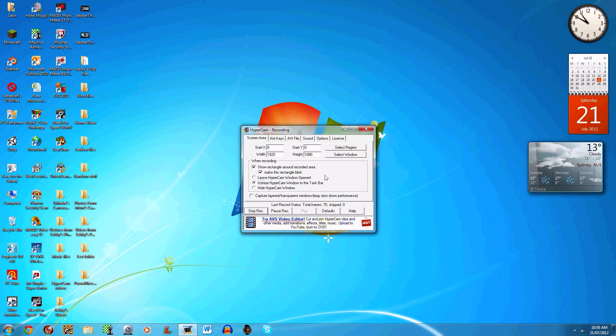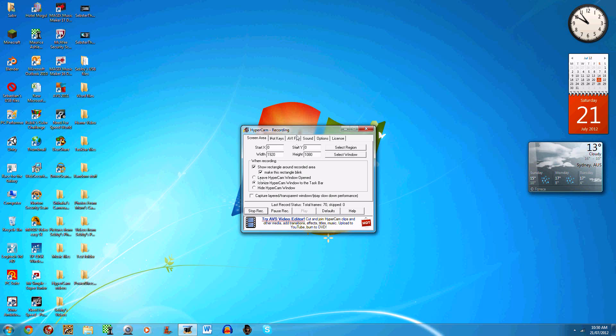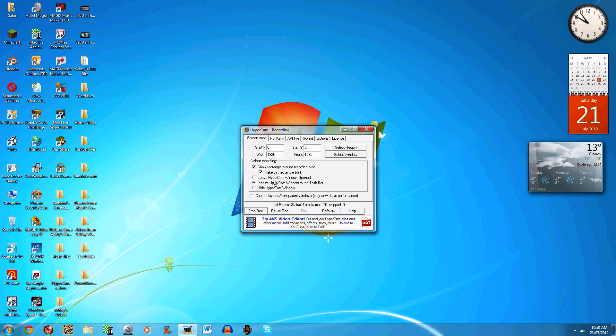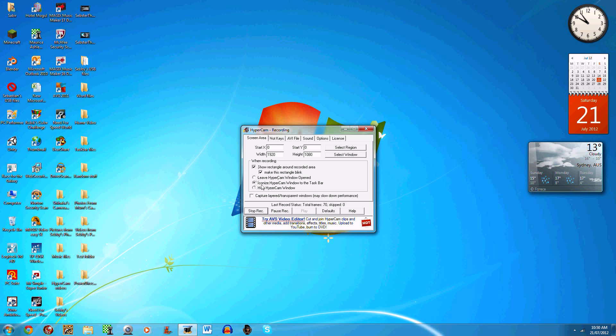This is the window and as you can see it says recording because I'm recording right now. Normally I click 'hide Hypercam window' when you start recording so it takes away the icon, but since in this video I want to show you what it looks like, I clicked 'iconize Hypercam window to the taskbar.'